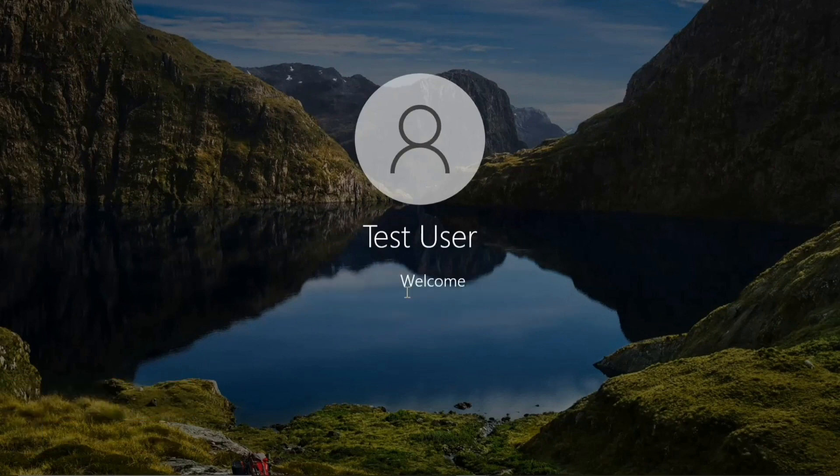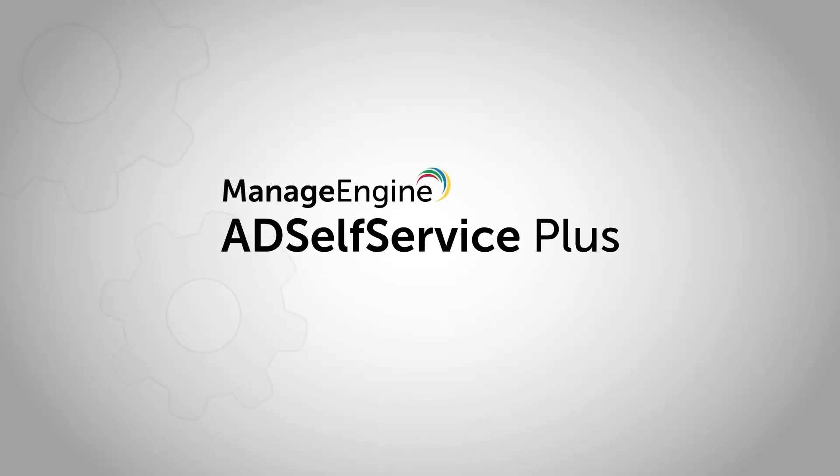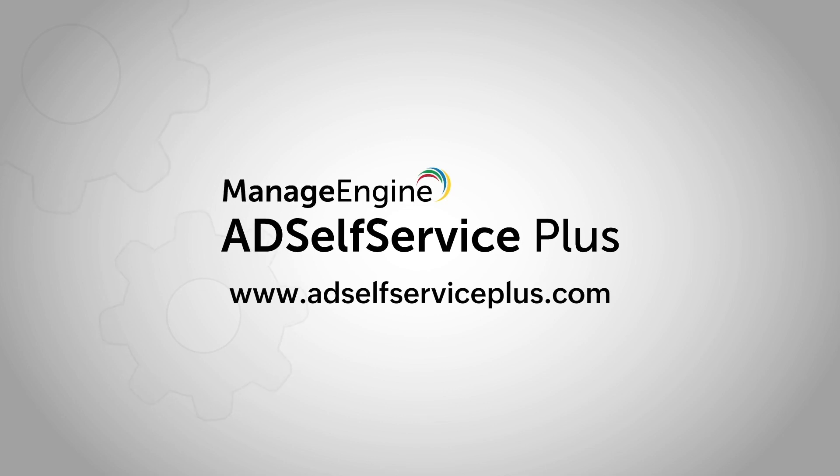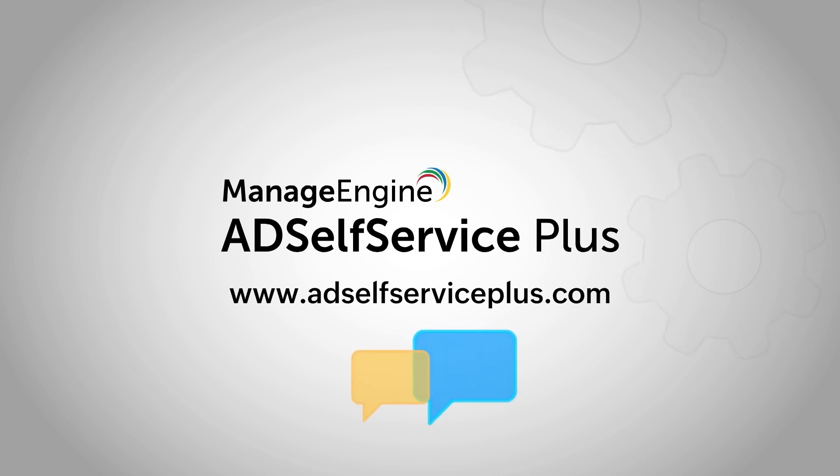We hope you found this video helpful. For more information on AD SelfService Plus, visit www.adselfserviceplus.com or click on the links given in the description. If you have any suggestions, feel free to let us know in the comments section below. Thank you.